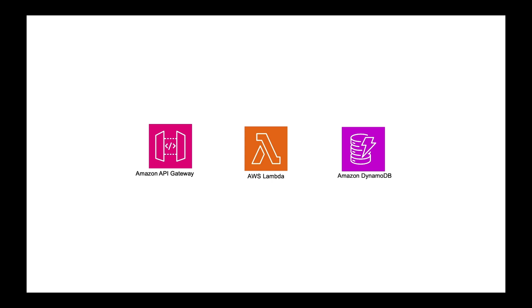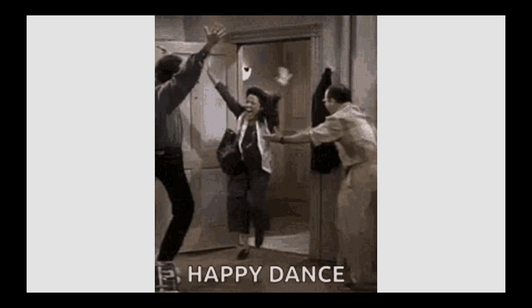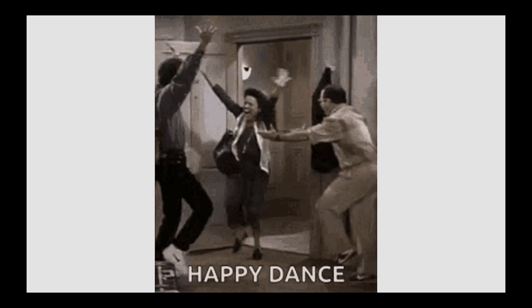From a cost perspective, there is no per hour running cost and you only pay for the amount of time your services are being used. Also, when we say serverless, it doesn't mean that there are no servers. It means that you as a user or developer don't have to worry about managing the servers. AWS is going to manage the servers for you. After understanding all this, I don't see a reason why we shouldn't be dancing.